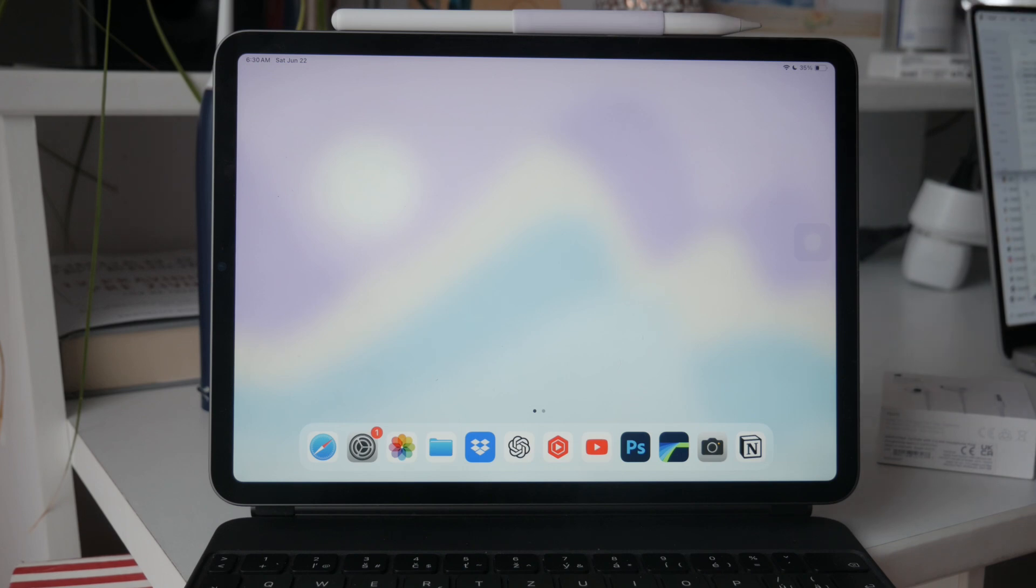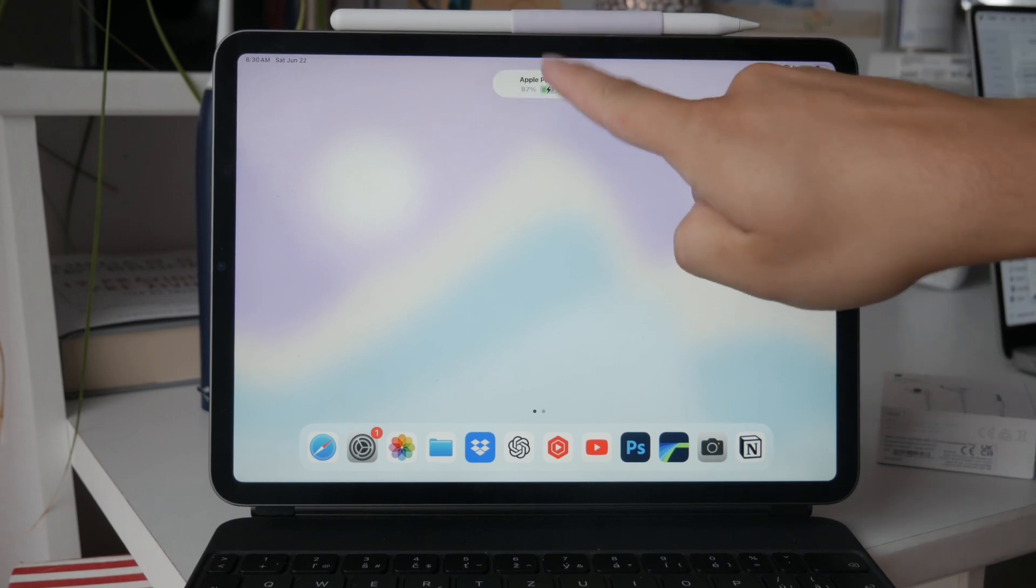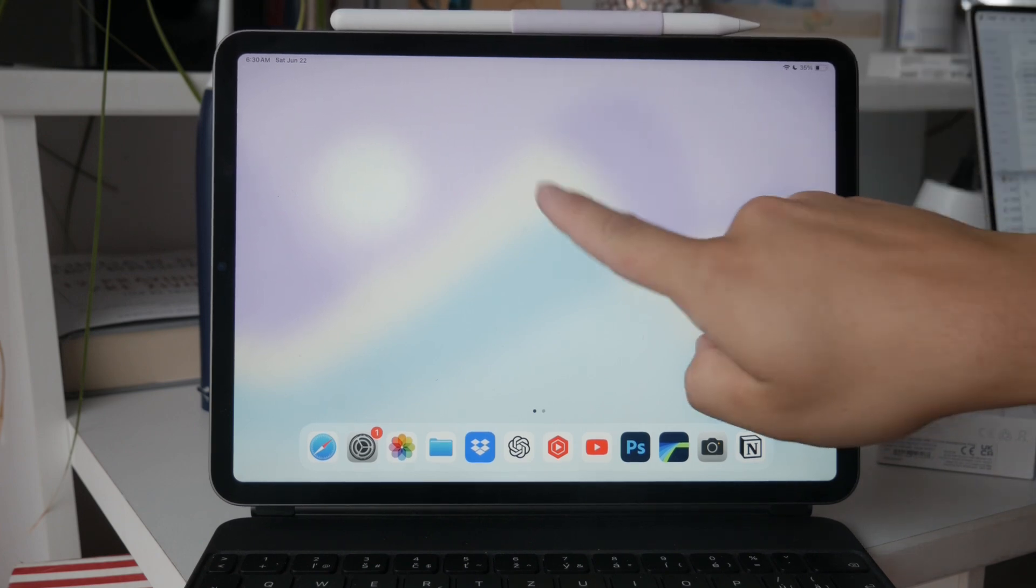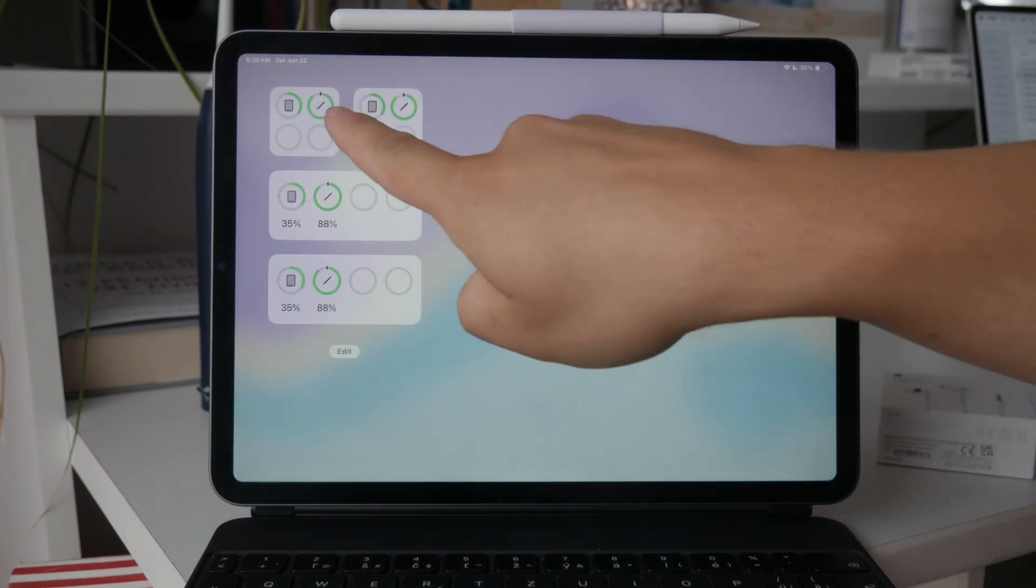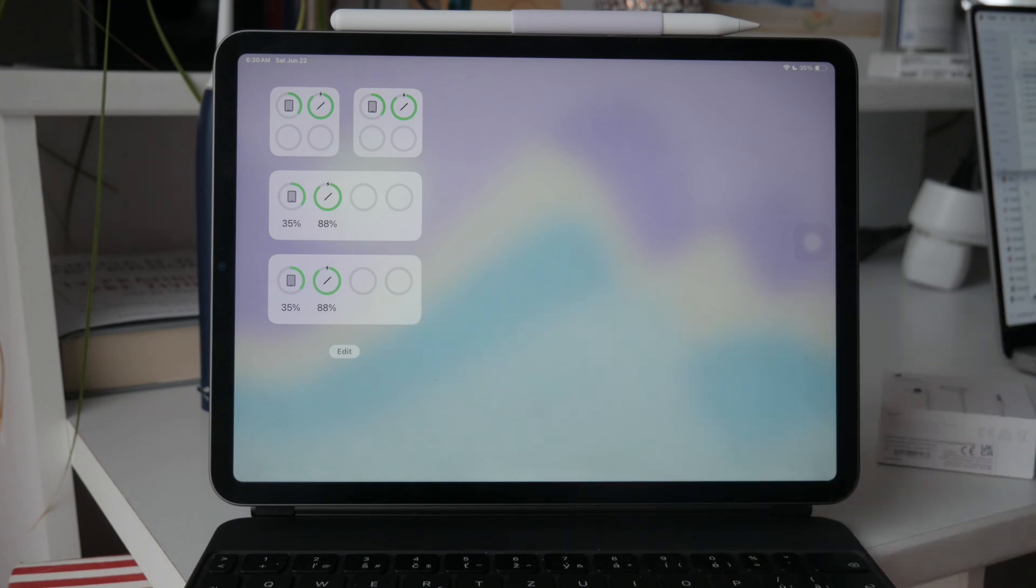First and foremost, ensure that your Apple Pencil is connected and properly set up with your iPad. This is crucial because the Apple Pencil needs to be recognized by your iPad for the gesture to work.